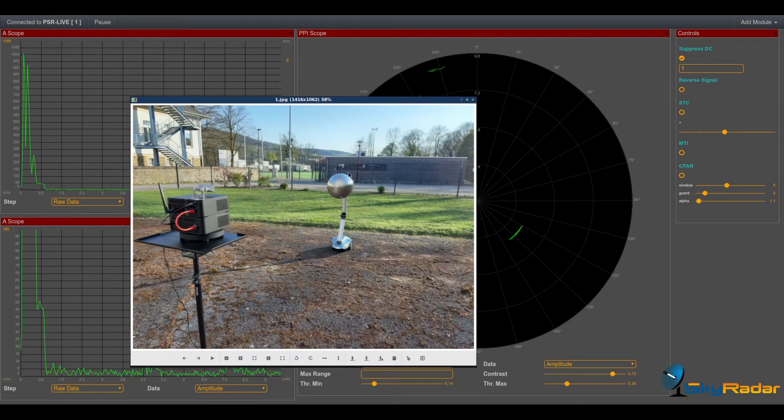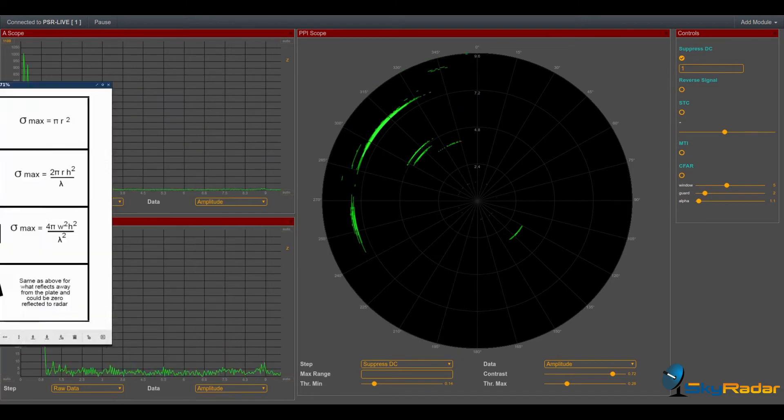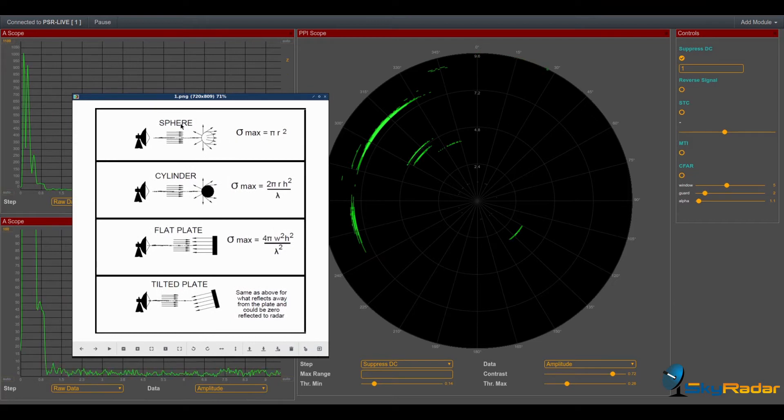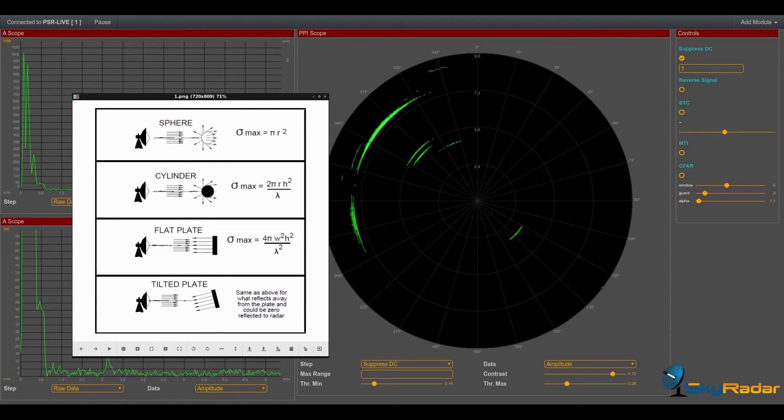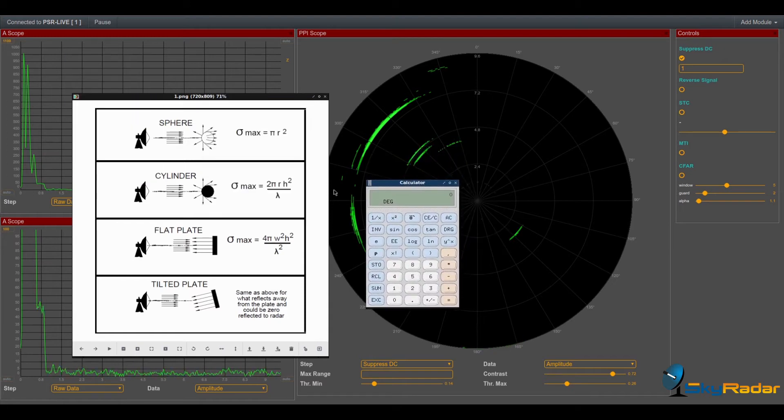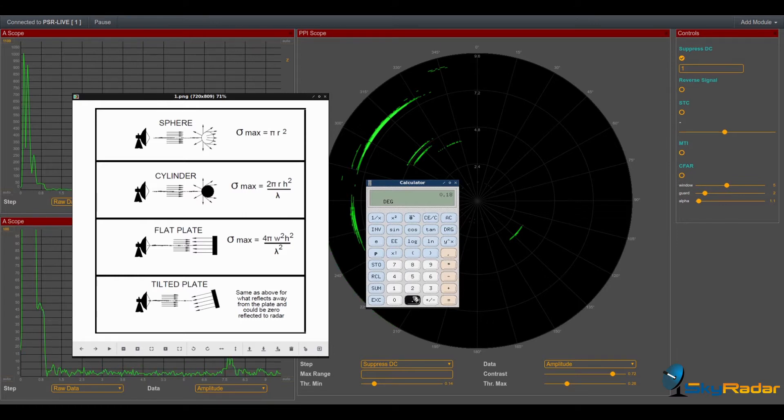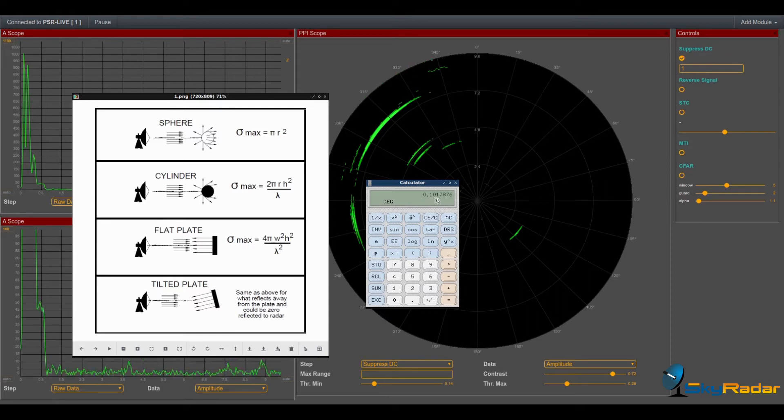So as you know, the RCS formula for a sphere is πR². Here, the radius value of our sphere is 0.18 meters. So our RCS should be 0.18 by 0.18 by π, that's about 0.10 square meters. So let us see.